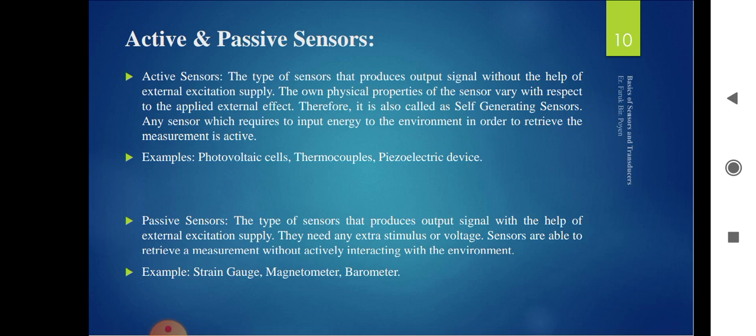Active sensors are the type of sensors that produce an output signal without the help of external excitation — they don't need any biasing, so biasing errors can be avoided. They are also called self-generating sensors because they don't require any biasing conditions. Examples of active sensors are photovoltaic cells, thermocouples, and piezoelectric devices.